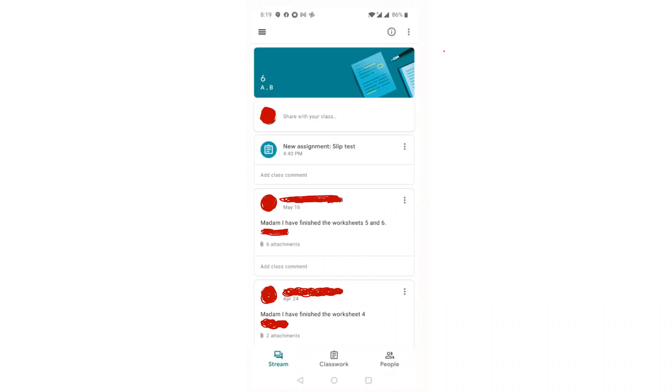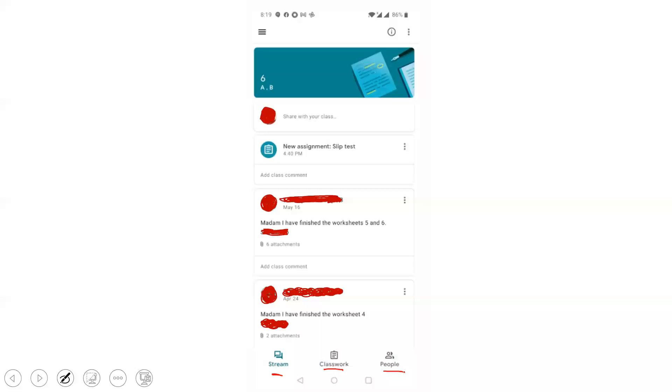Once you receive the Google Class code from your subject teacher, log in using the code given by your teacher. Once you log in, this screen appears. There you have three separate sections: stream, classwork, and people.